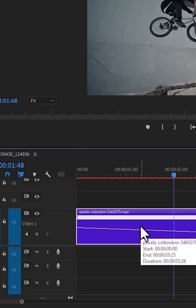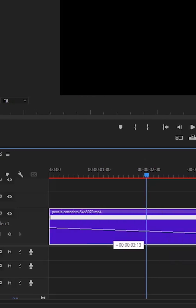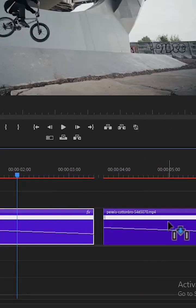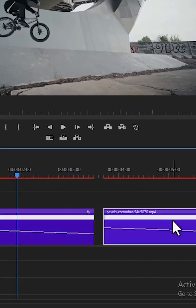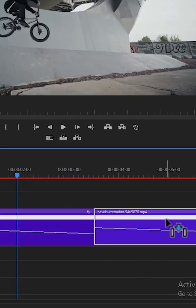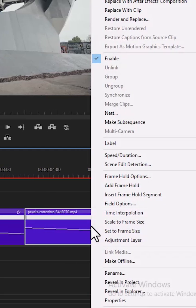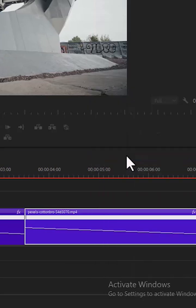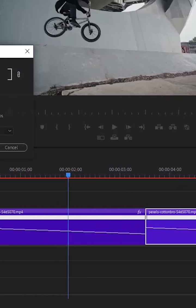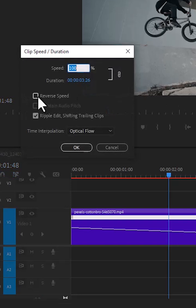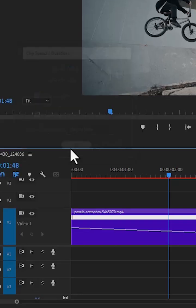hold down Alt and drag it to the right to duplicate it. And select this copy and drag it closer to eliminate every space. Right click on the copy, select Speed and Duration and select Reverse Speed and hit OK.